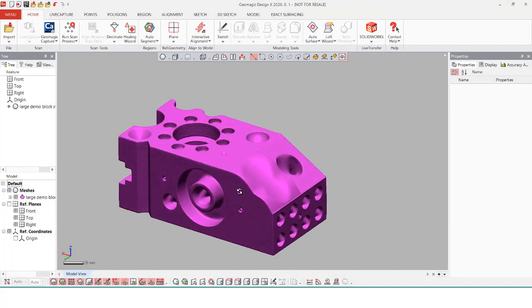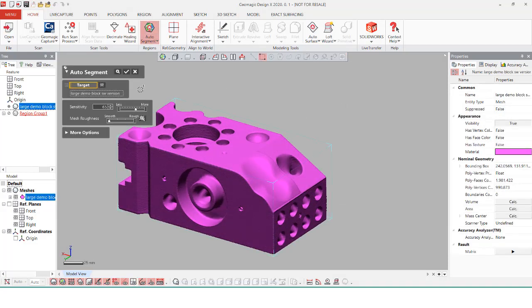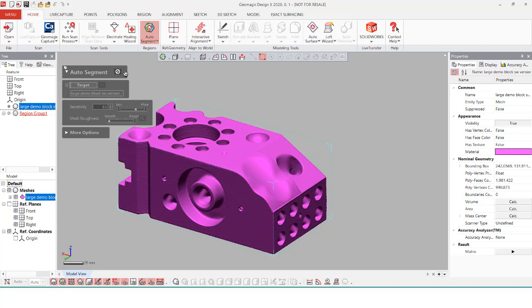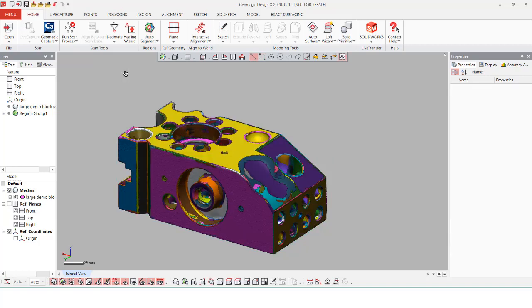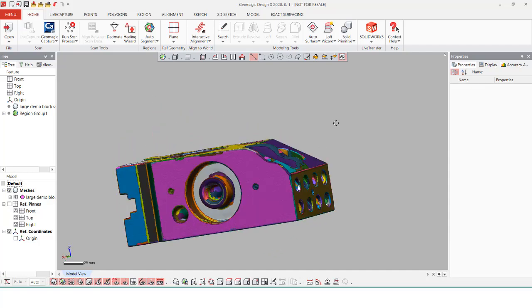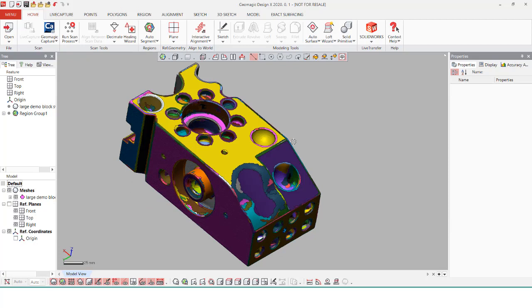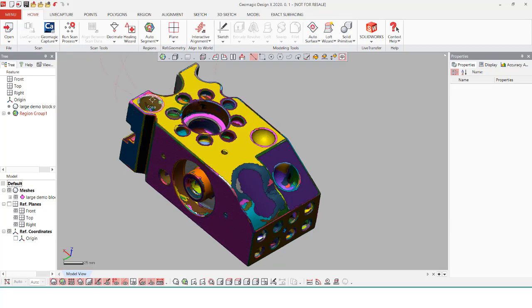For starters, I have my demo block within the software, and the first thing I'm going to do whenever I have a mesh is the auto segment. Auto segment is going to break up the mesh into a bunch of regions, and these different regions are what's going to really help with using the different tools within DesignX. When it comes to breaking up the regions, I like to have the sensitivity set not too high. I like the sensitivity set to about a medium amount, and this just gives a good even spread of all the features.